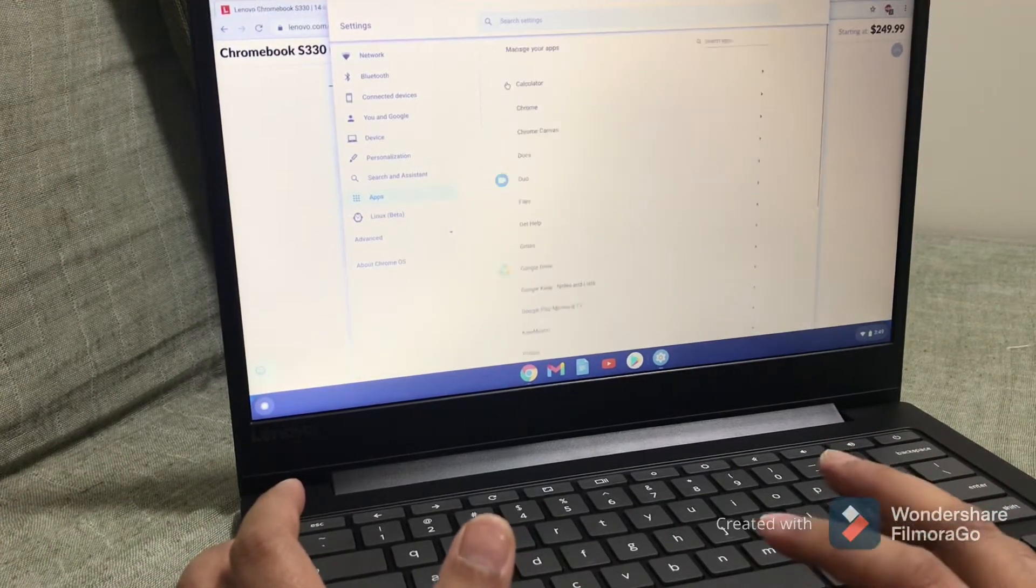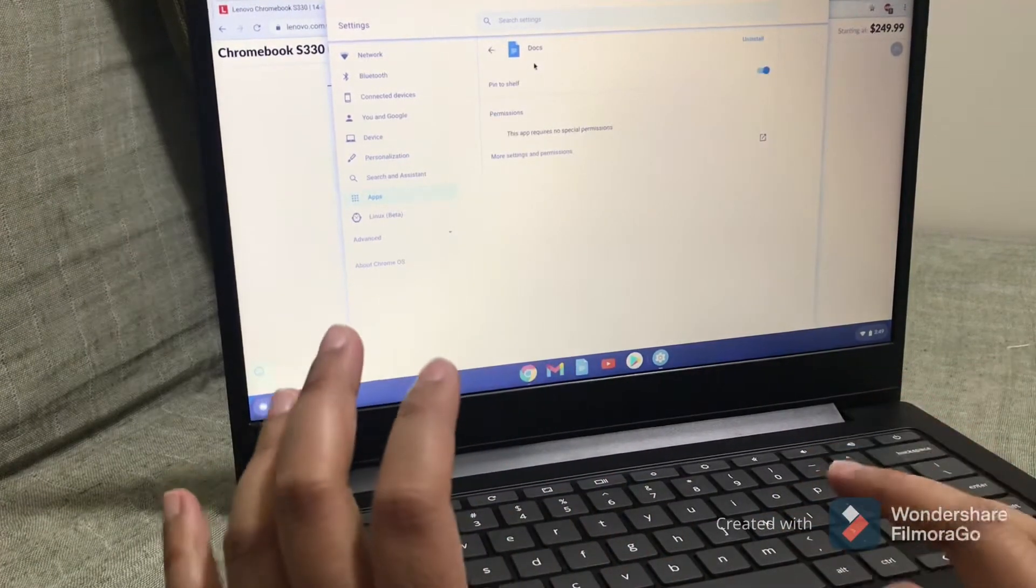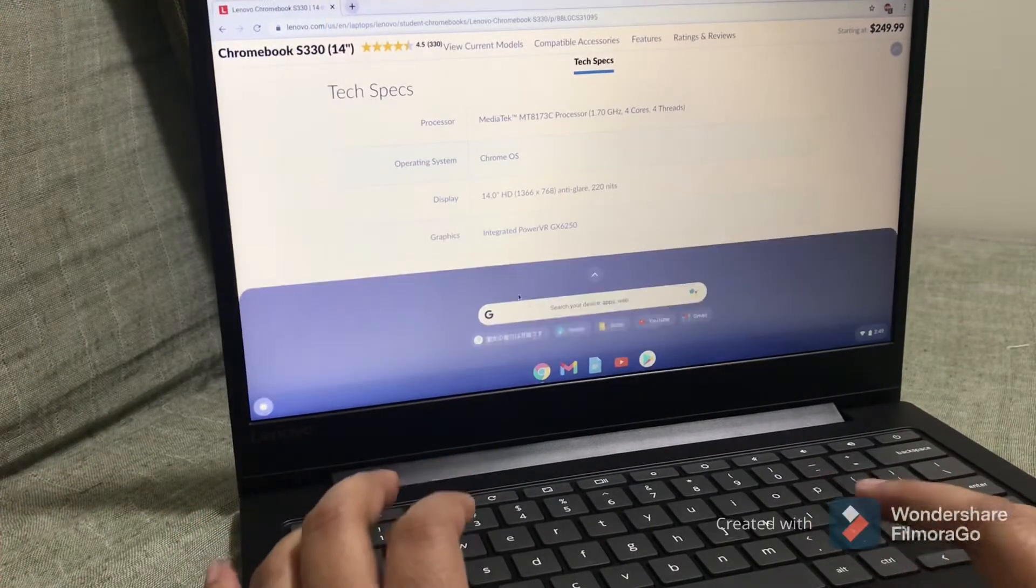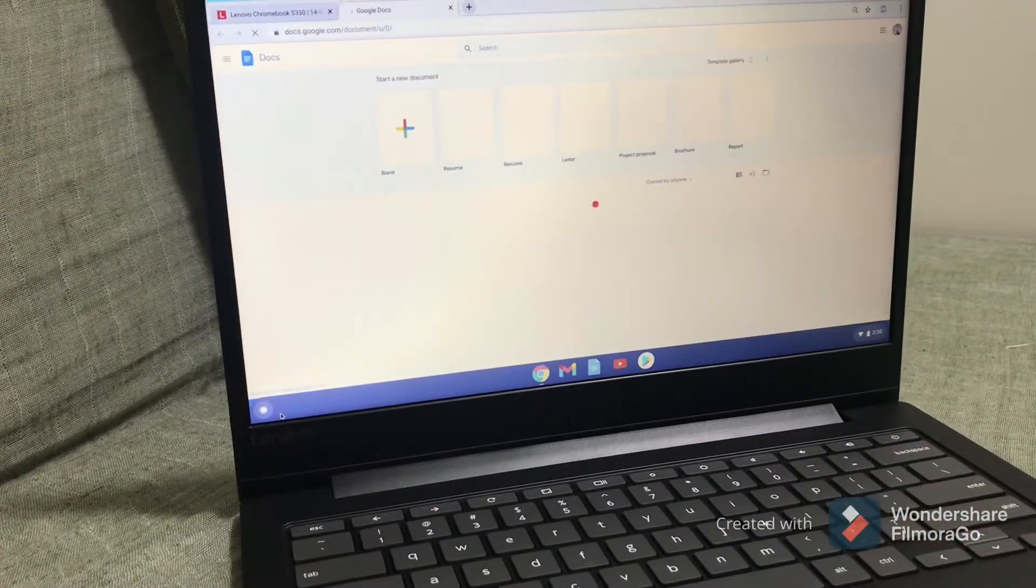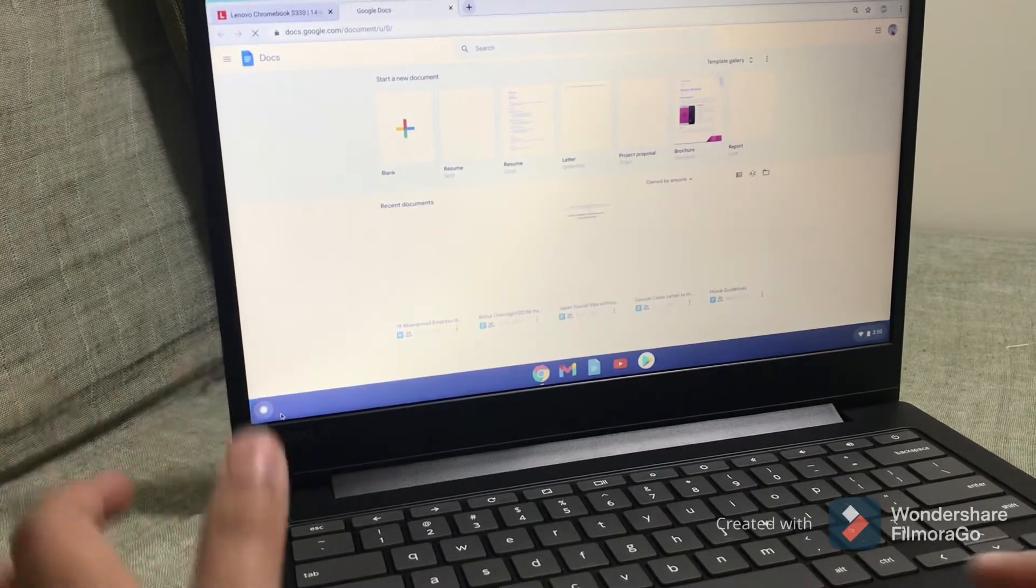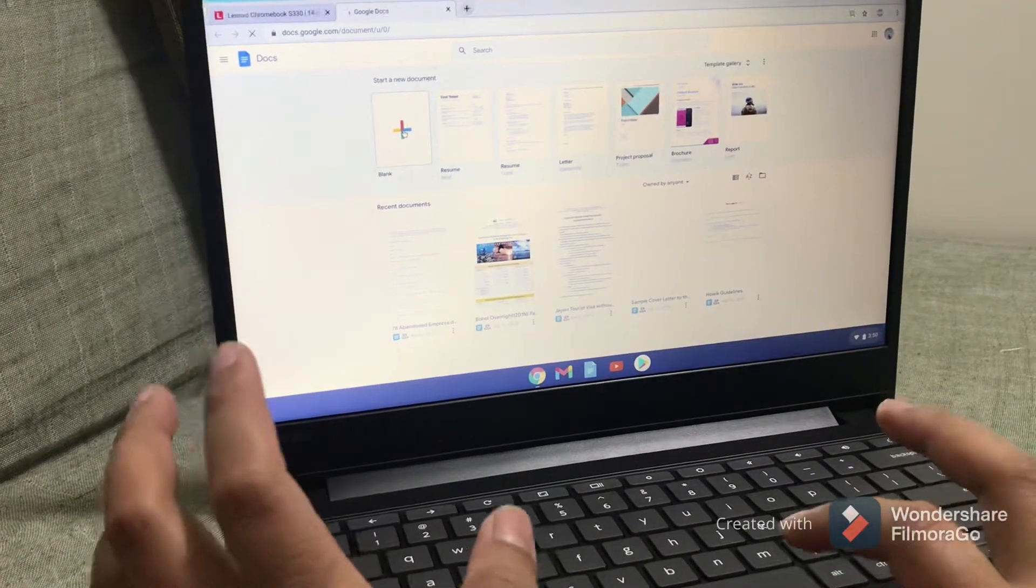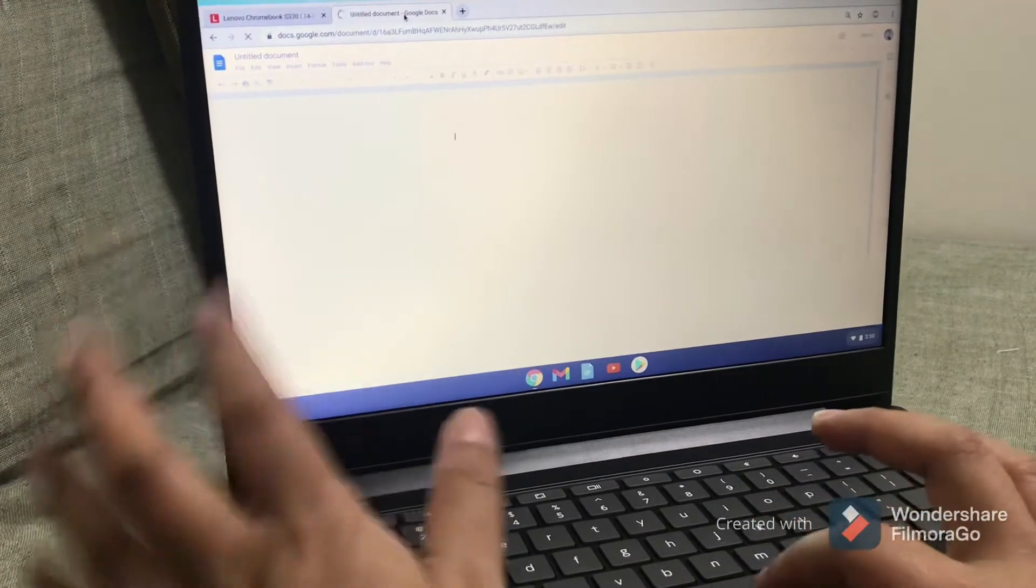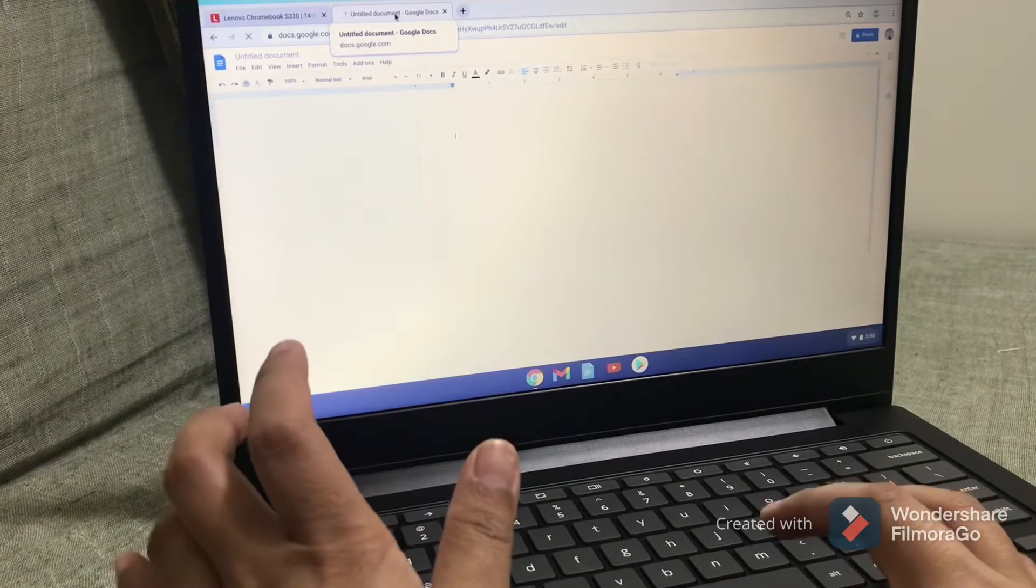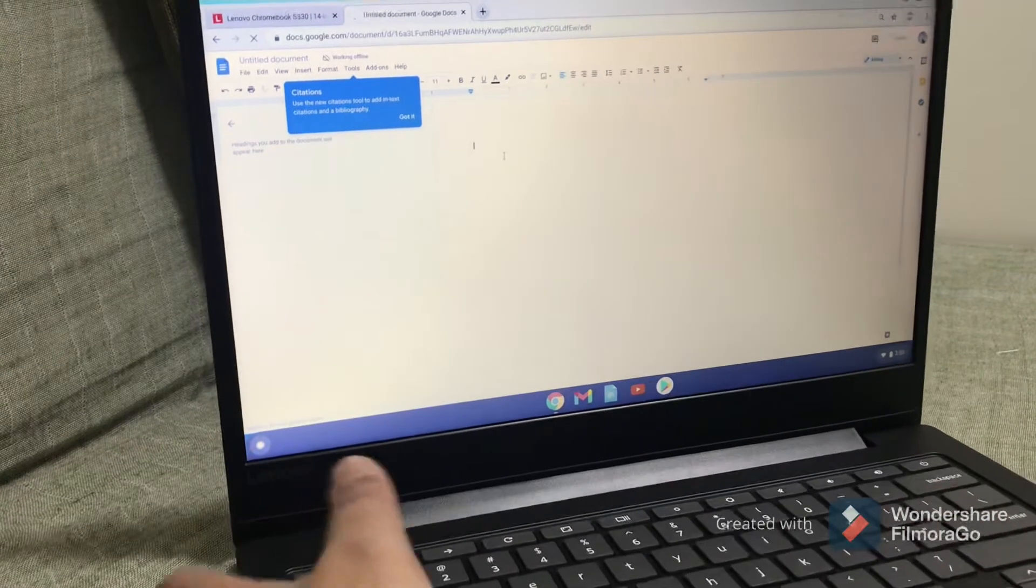If you want to create a Word file, you can just go to Docs. If you want to create a blank document, you really need to make sure that you are connected to the internet because otherwise, you won't be able to use Google Docs.